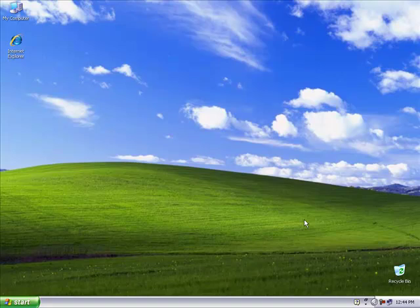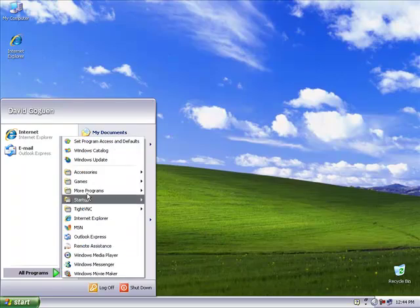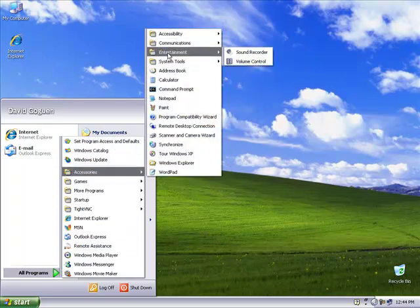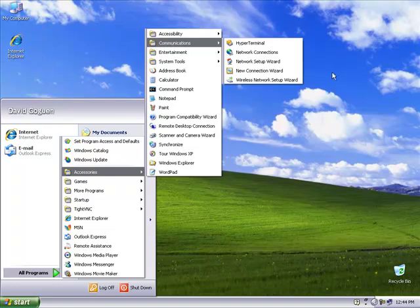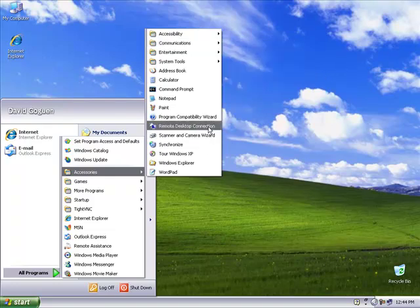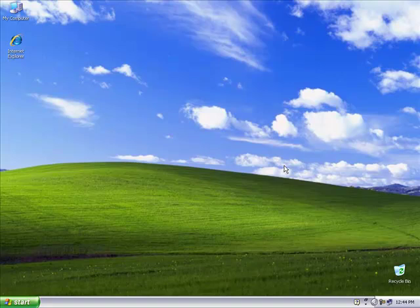Hello everybody, GoGito55 here, and today I'm going to be showing you how to connect remotely to your Mac. As many of you probably know, Windows includes a program called Remote Desktop Connection, but for some reason you need to download third-party apps to connect to a Mac from a Windows machine. So today I'm going to be showing you how to control your Mac remotely from a Windows machine.